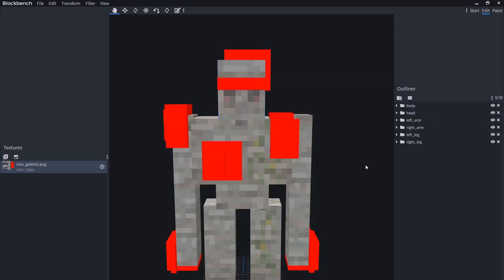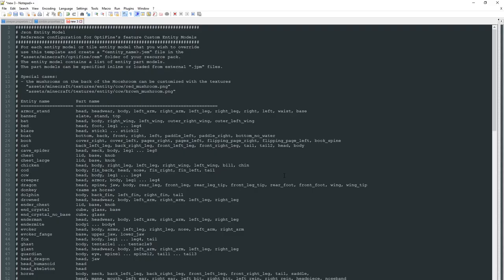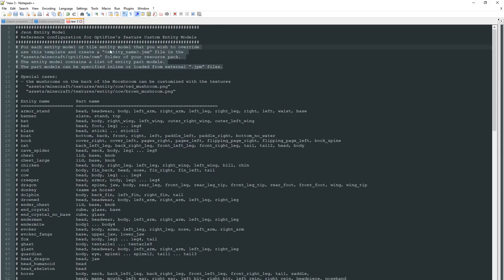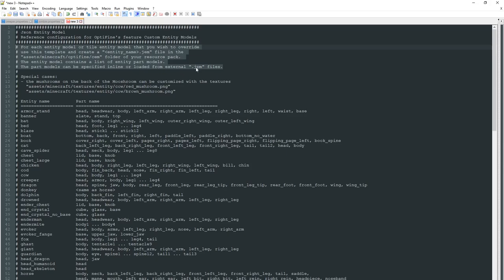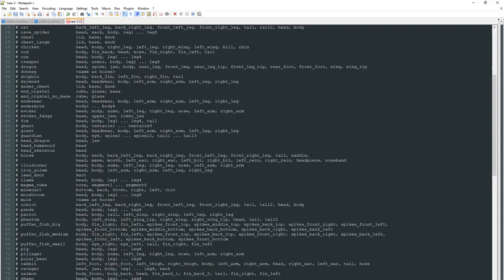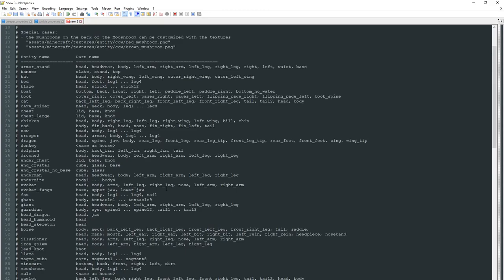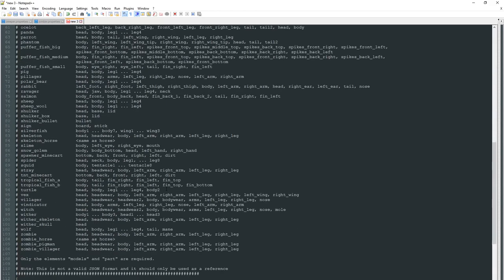To explain why these names are so important, we're going to jump into an OptiFine properties file. So here we have the master file for the custom entity models provided by OptiFine. As always, link for this will be in the description. And what this file does is it gives you an overview of the CEMs. There's some really useful information up here that you should really read. Essentially you have to make sure that you have your file named entity name dot jem. In the case of mine, it's just Iron Golem. And it's placed in the Assets Minecraft OptiFine CEM folder of the resource pack. The entity model contains a list of entity part models. The part models can be specified inline, which is what we are doing just now, or loaded from external GPM files. What that means is you could essentially make a file for each limb and then combine them within a GEM file. If there's any interest in that, I can do a separate video on that. But today we're just going to be covering the inline method or the all-in-one method. If you're going to be working with custom entities, get this file, save it somewhere because you're going to be using it all the time because this information is 100% essential.